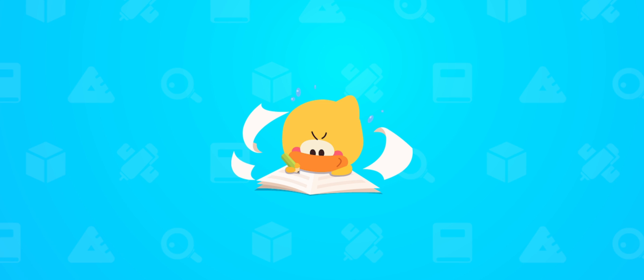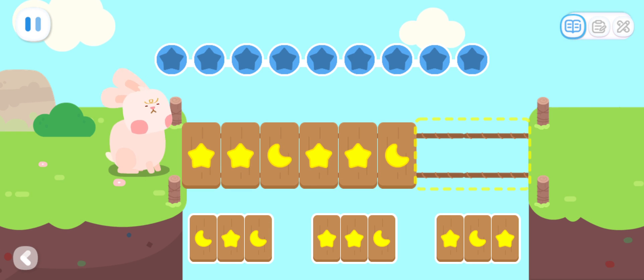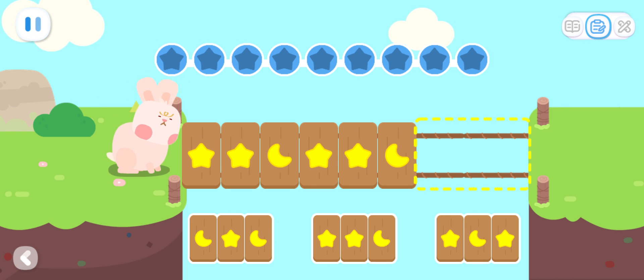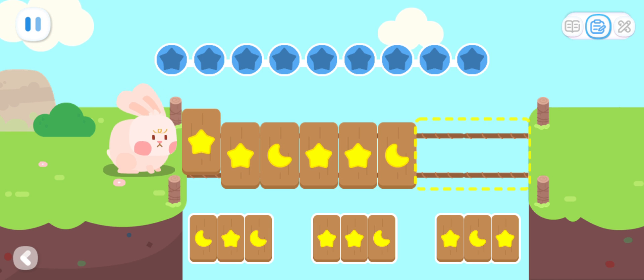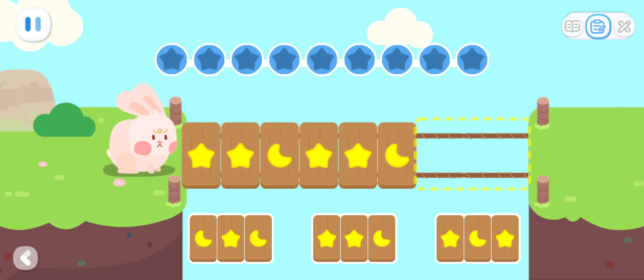Practice with Quacky. Bunny wants to go home. Let's help the bunny put the bridge together according to the rule.